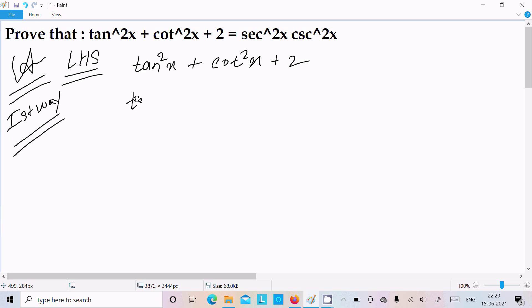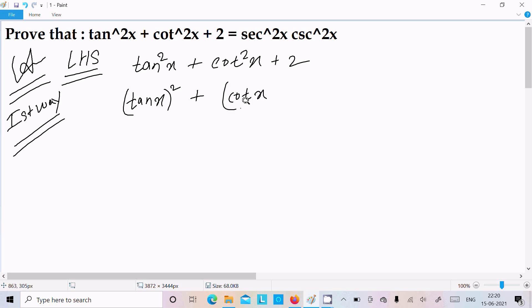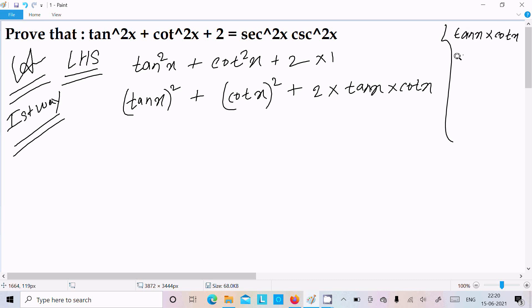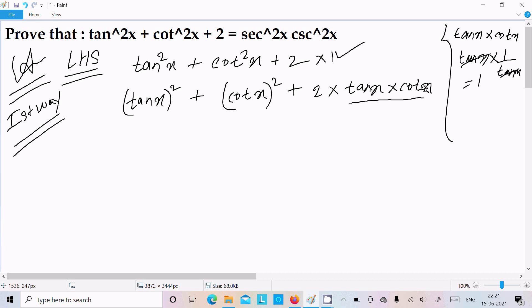So here we have tan²x and cot²x, and there is a hidden 1. In place of that 1 we can write tan x · cot x. Because cot x equals 1/tan x, so tan x · cot x cancels to give 1.